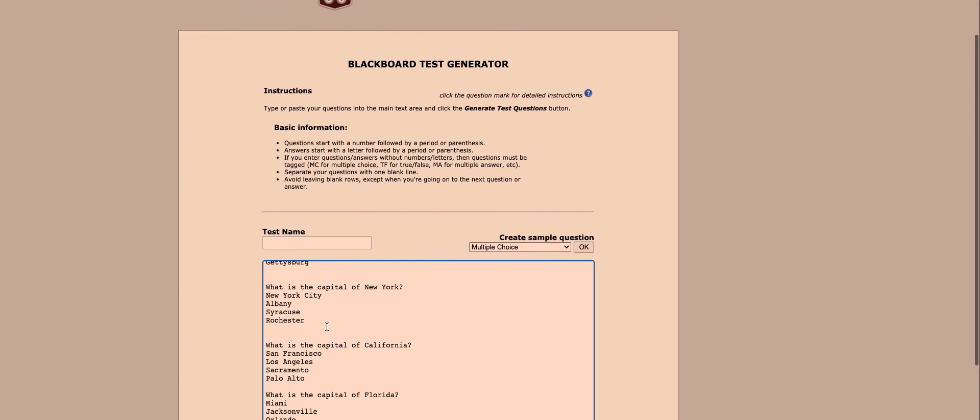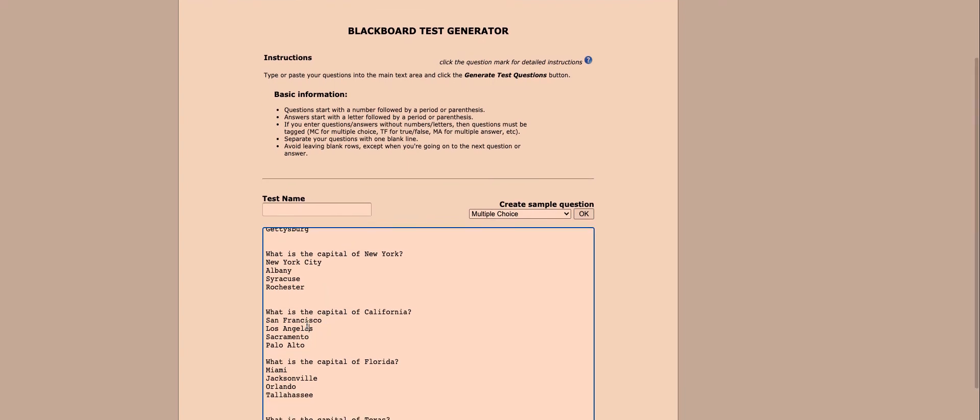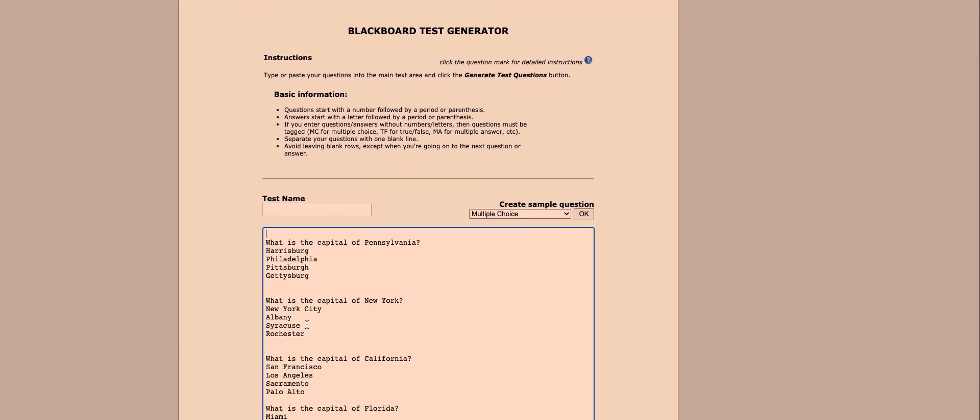You can see the five questions in my State Capitals quiz have pasted over here, but I actually have to clean this up a little bit by adding the number of each question and the letter that goes for each possible answer as well.